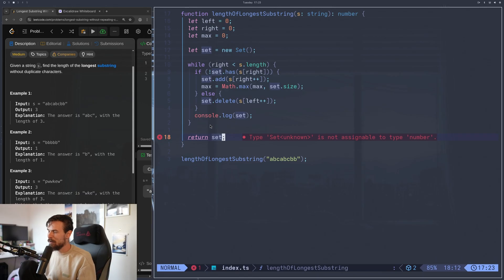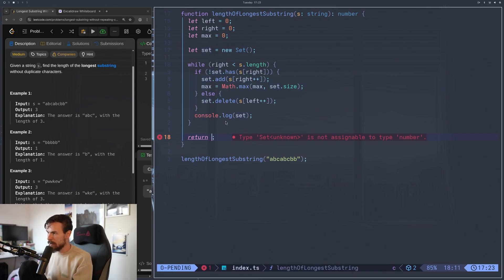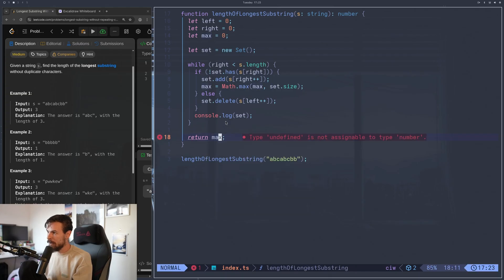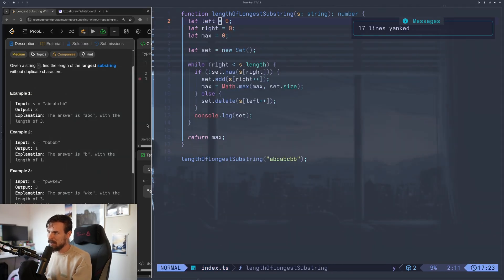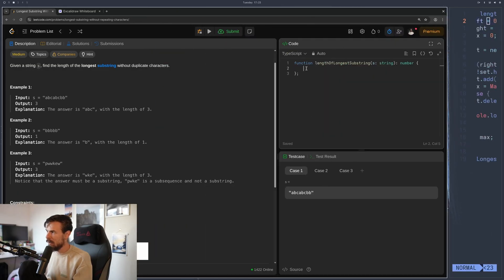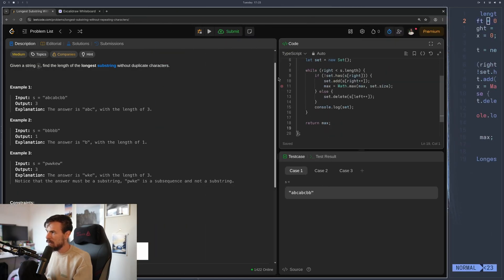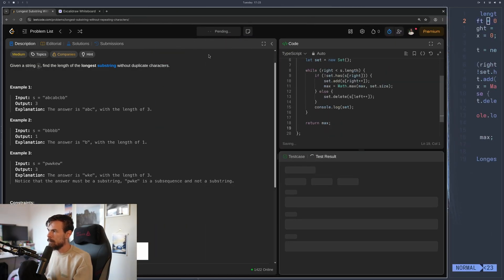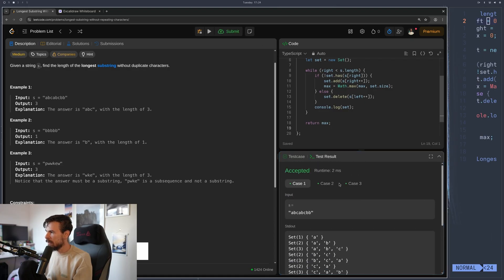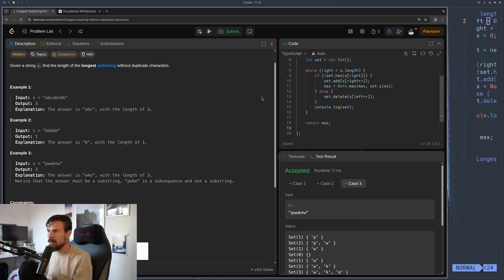That's one way you can solve it — there are probably other ways too. We return max instead of the set. Let's paste it in and run it — it passed all the tests. Let's hit submit.